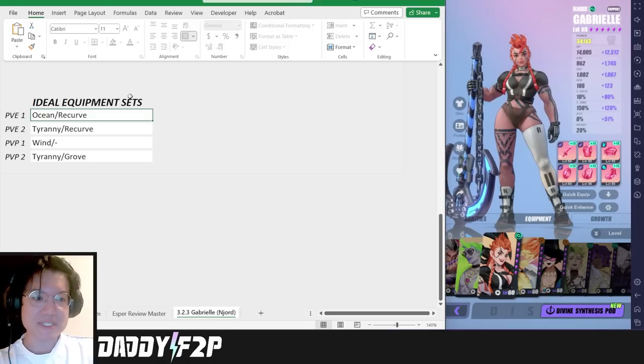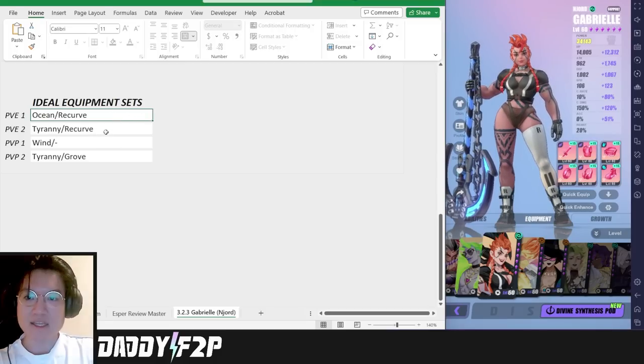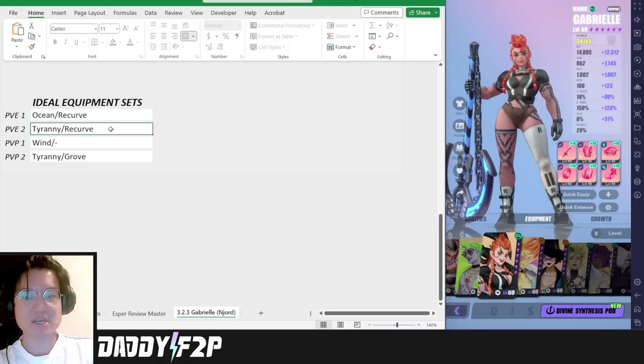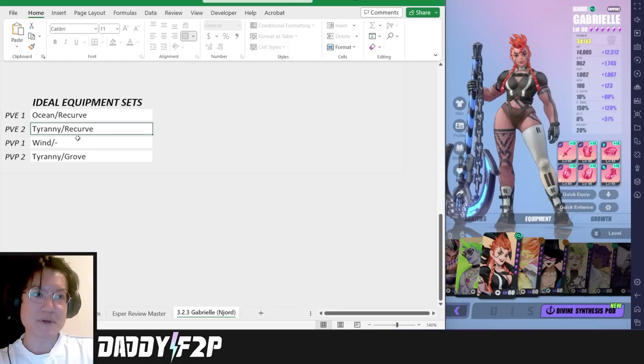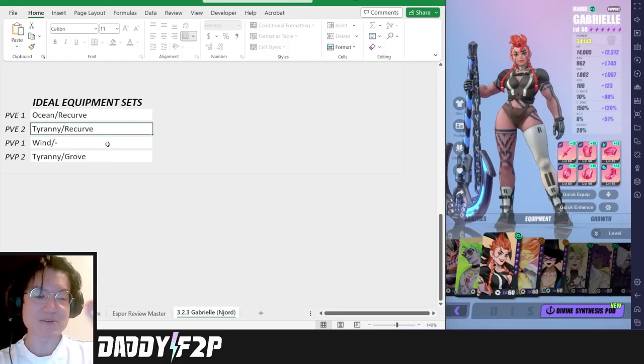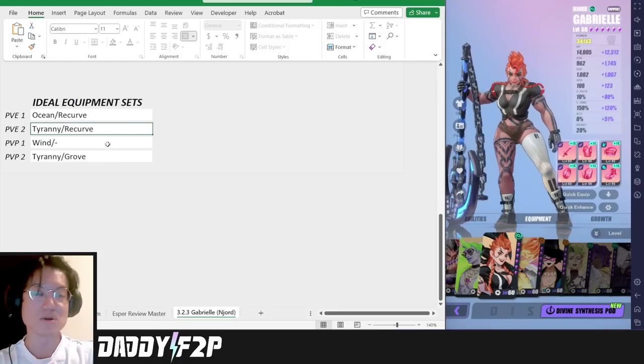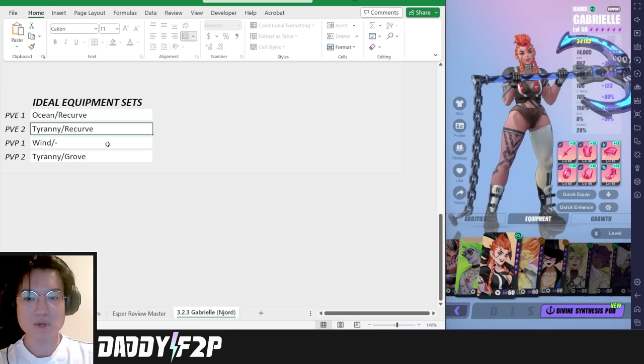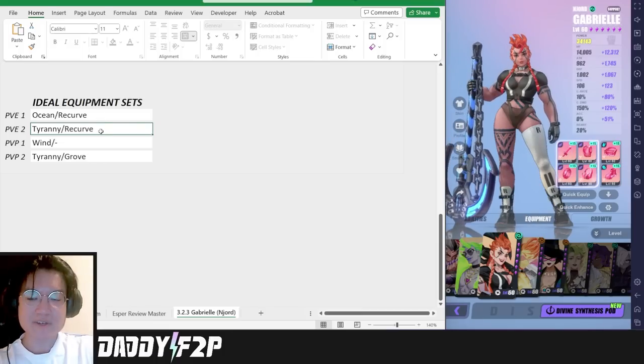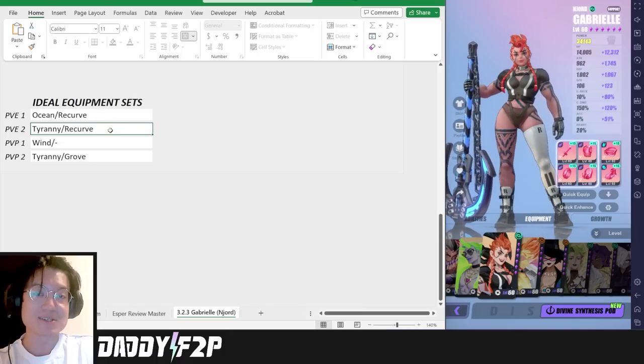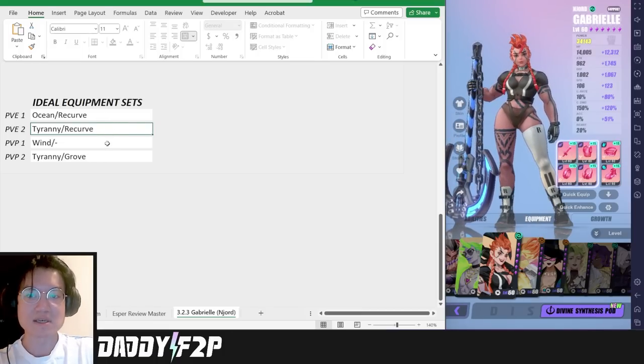Her second set is definitely going to be the Tyranny Recurve set depending on what you're using her for. If you're using her in the tower content the Tyranny set is going to be perfect because that's going to land a lot of stuns on all of her skills. Every single one of her skills have multi-hits. The Recurve increases her accuracy which allows her to land the stuns more effectively.